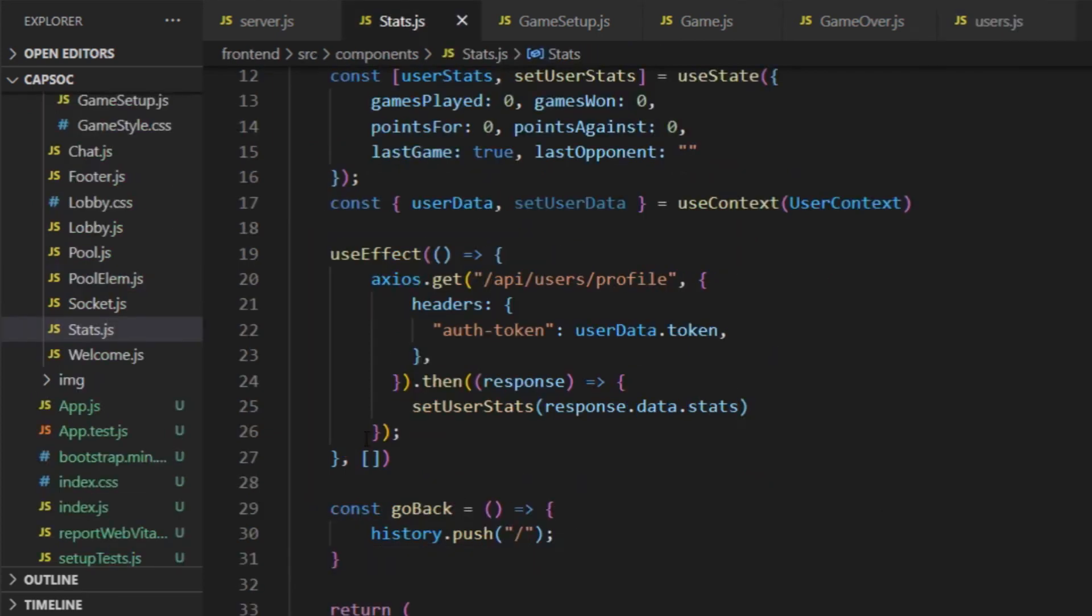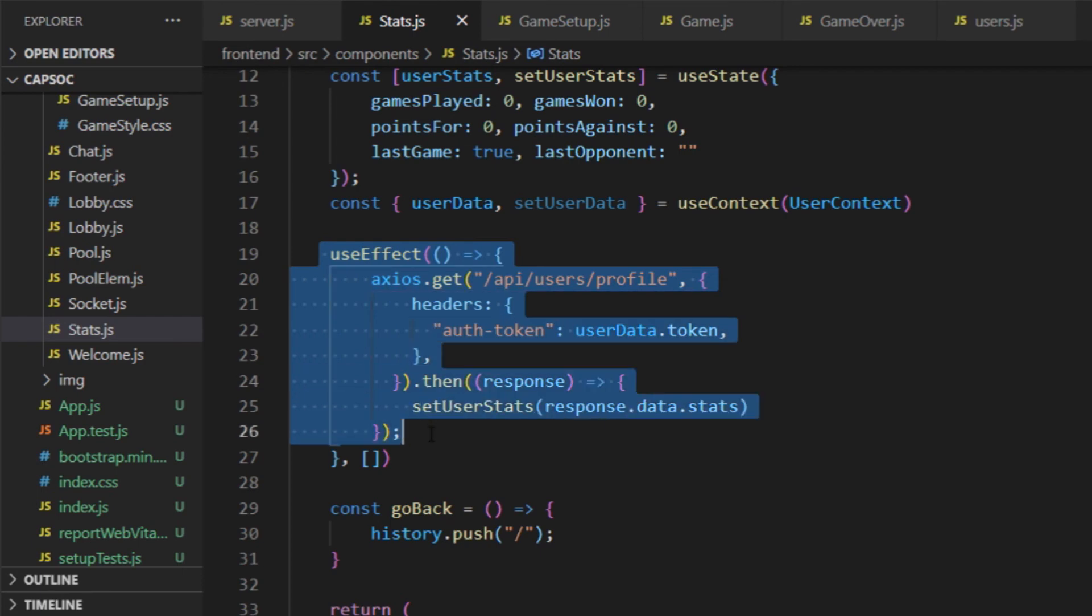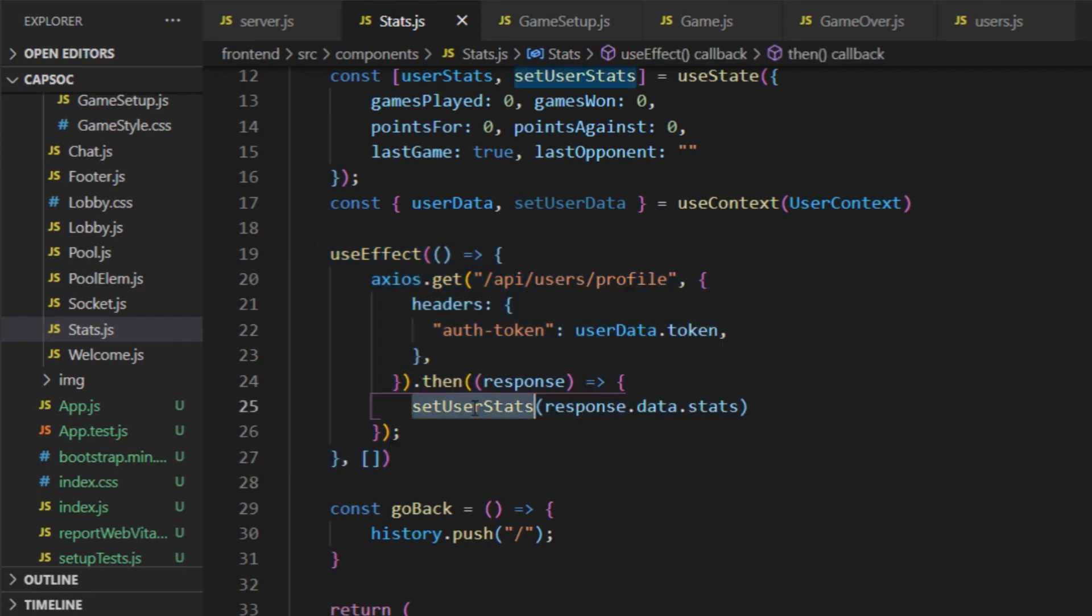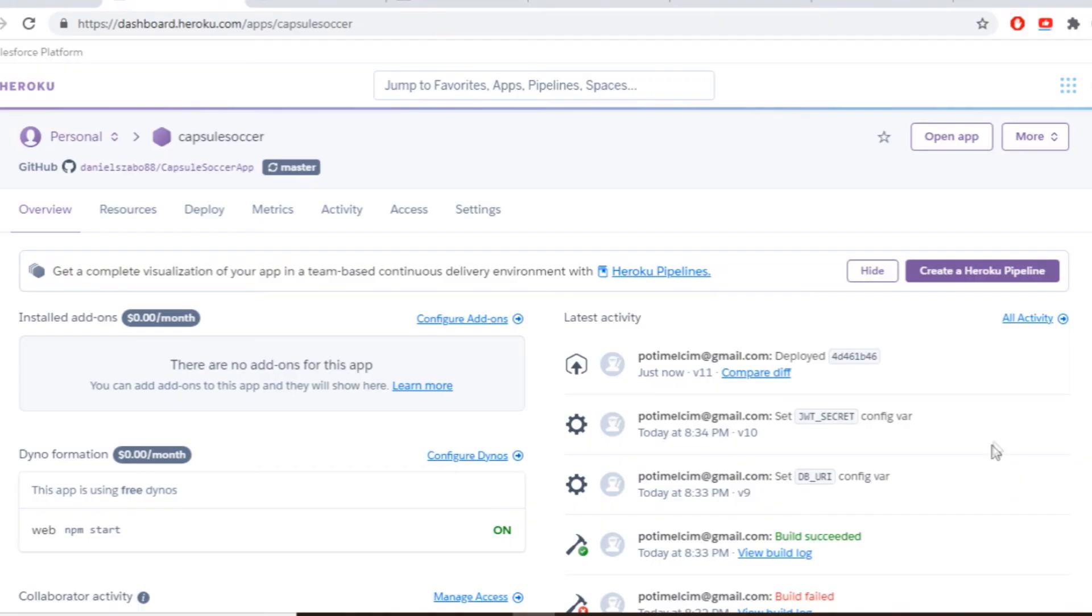And similarly when they click on the statistics, the component sends a get request once the stats component has been rendered and displays the incoming data on the browser. And that's all for the communication with the database.